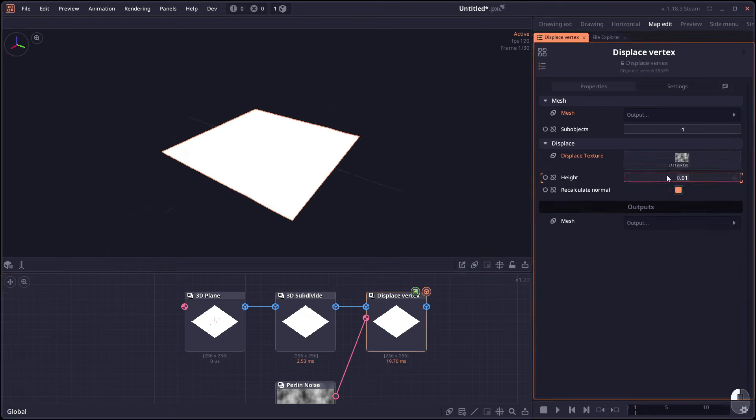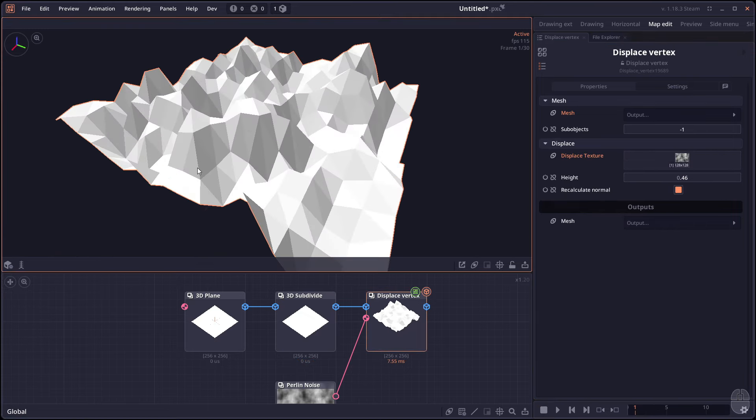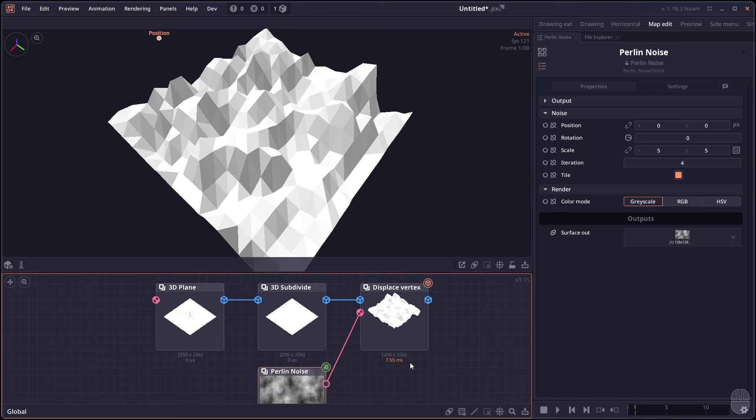And now you will see that your mesh now have more polygons to work with. And be careful with 3D stuff in Pixel Composer in general because Pixel Composer is not 3D software. And this kind of 3D stuff is really unoptimized. So use it at your discretion.